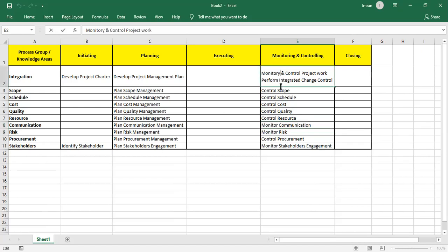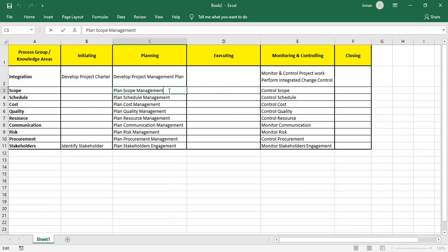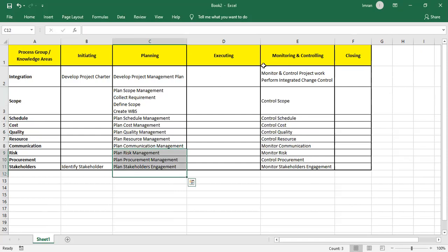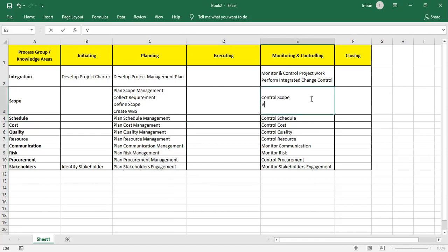After Plan Scope Management, I collect requirements from the stakeholders listed in the Stakeholder Register. After collecting requirements, I get the Requirements Traceability Matrix. Then I Define Scope — the biggest document, the clear picture. Once I have that, I decompose it using WBS to increase accuracy and identify the work. Once I have the WBS, I get the Scope Baseline, submit for approval, then control scope, and when work is finished, validate scope with relevant stakeholders.